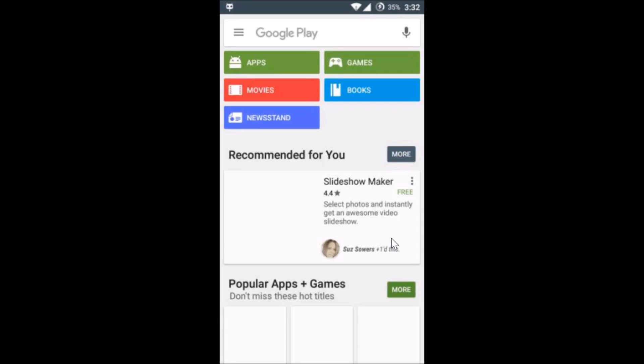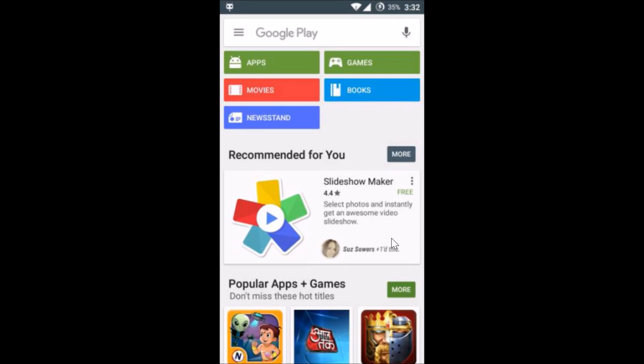For most people this fixes the problem. If it doesn't fix your issue, you can follow these additional steps: remove the Google account, reboot, then uninstall the updates and install the new Play Store. Reboot again and add the Google account you were having a problem with. Just keep trying until the error goes away.